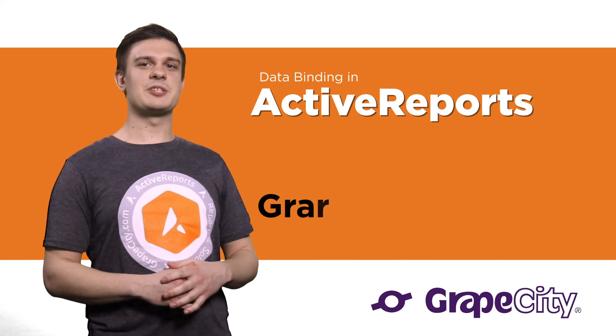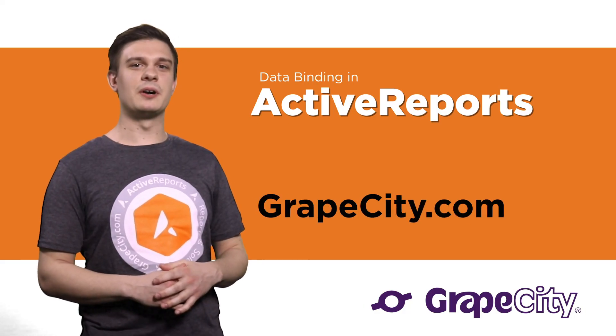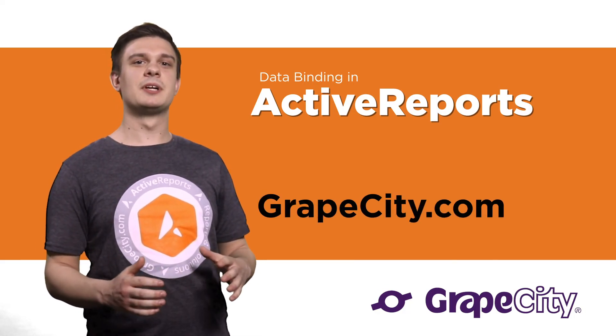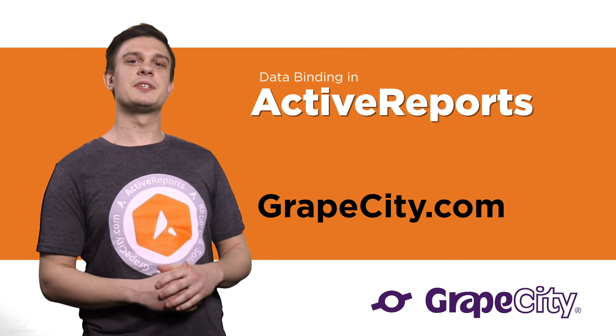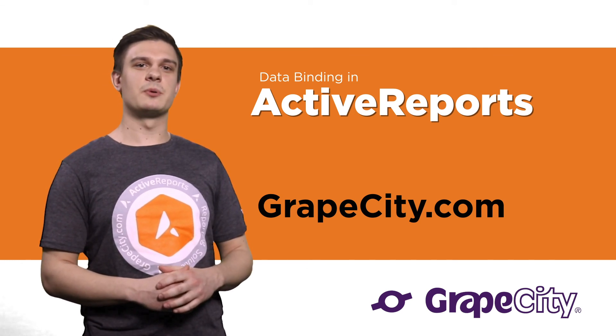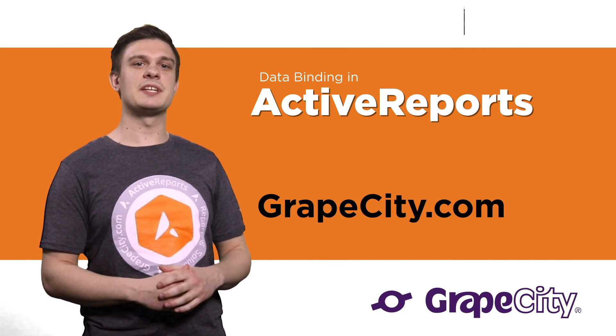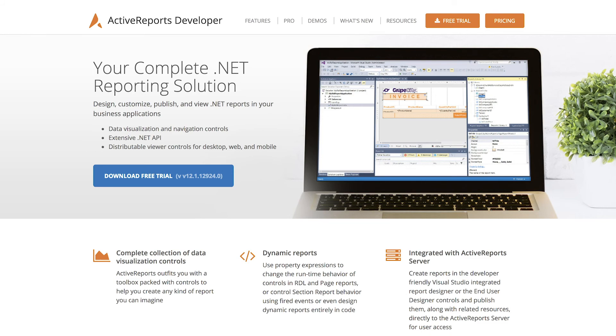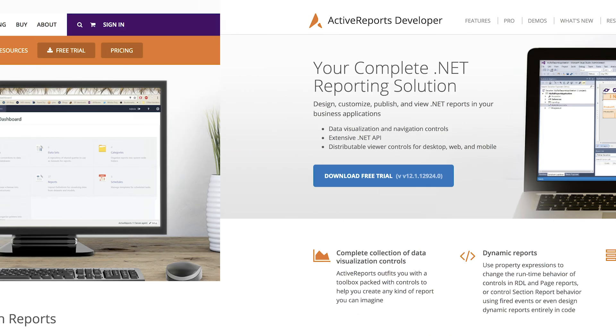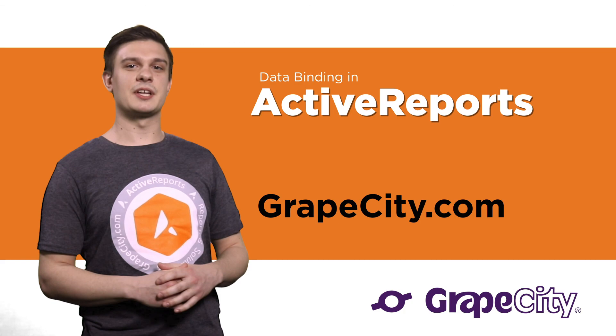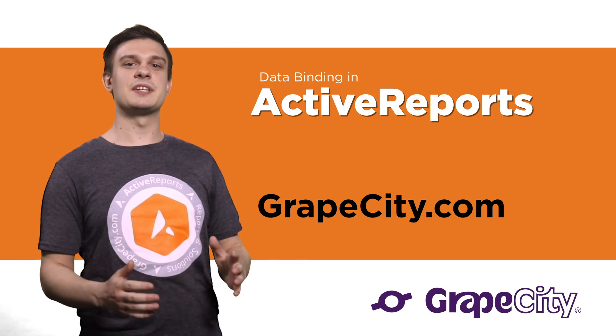All of these enhancements and more are available at GrapeCity.com. Be sure to tune into our blogs in the coming weeks, as we'll be offering more detail on product features. You can get the newest version of ActiveReports by downloading from the site today. Thanks for watching, and see you soon.